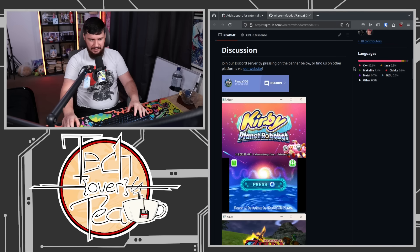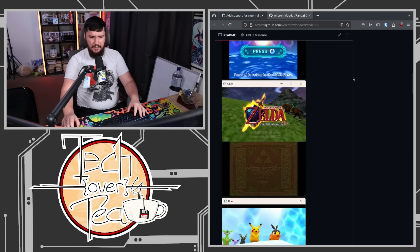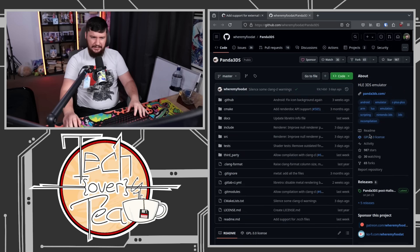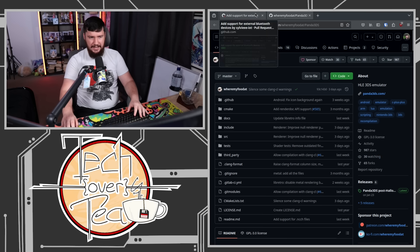This is a 3DS emulator. I believe it's one of the more popular options. 3DS emulation, I'm pretty sure it's in a relatively good state. If somebody wants to correct me on that, please let me know. But I know people definitely do talk about this one when they talk about 3DS emulation.